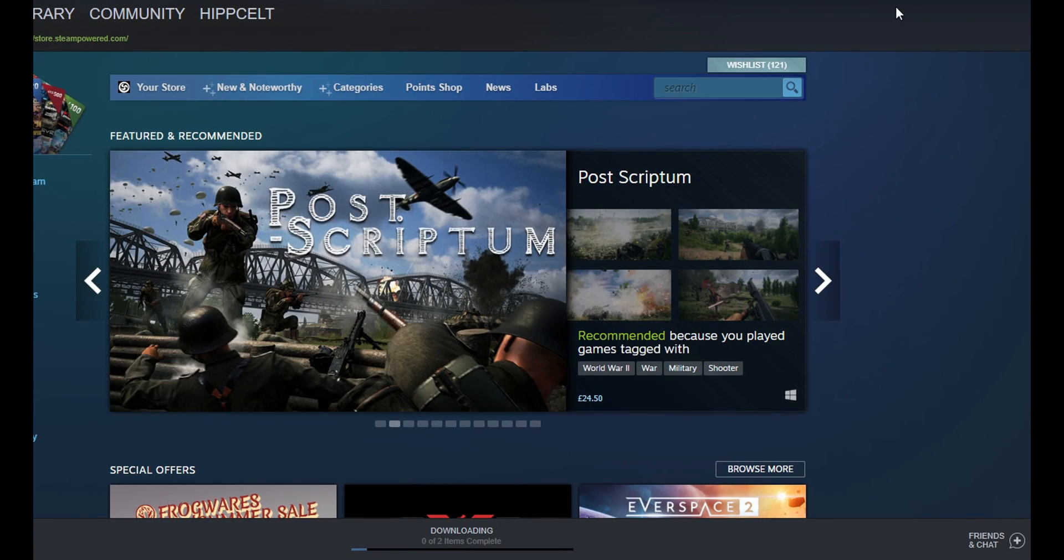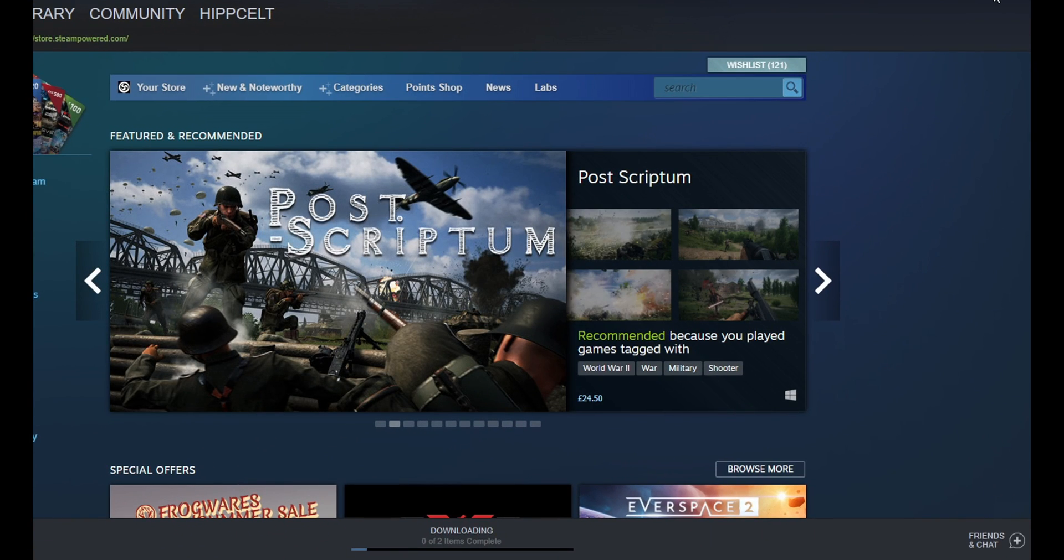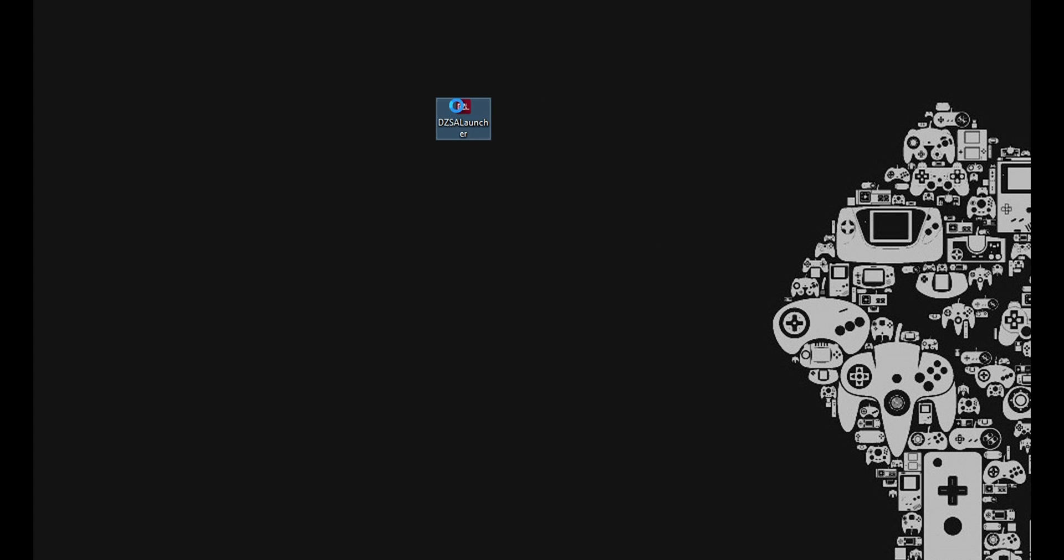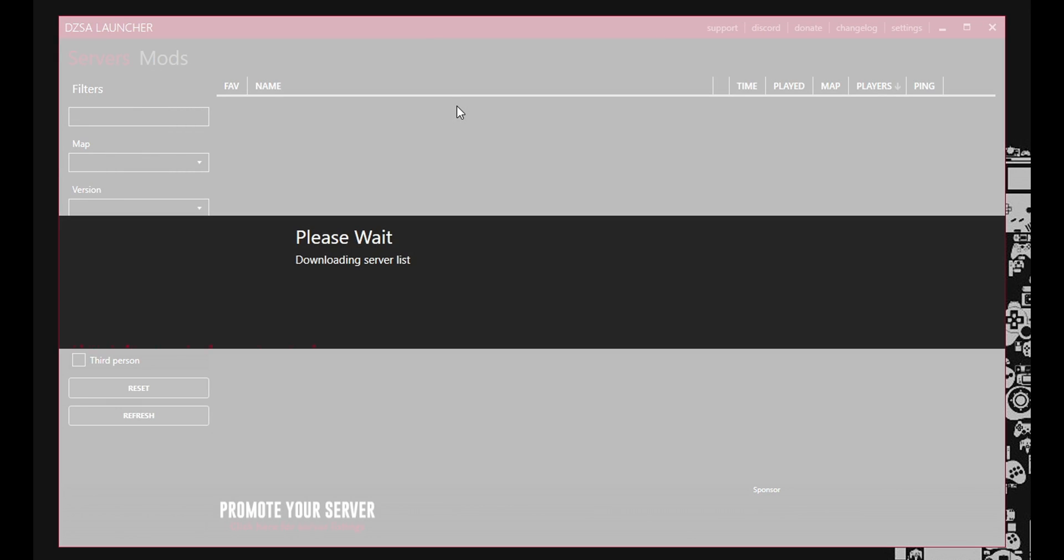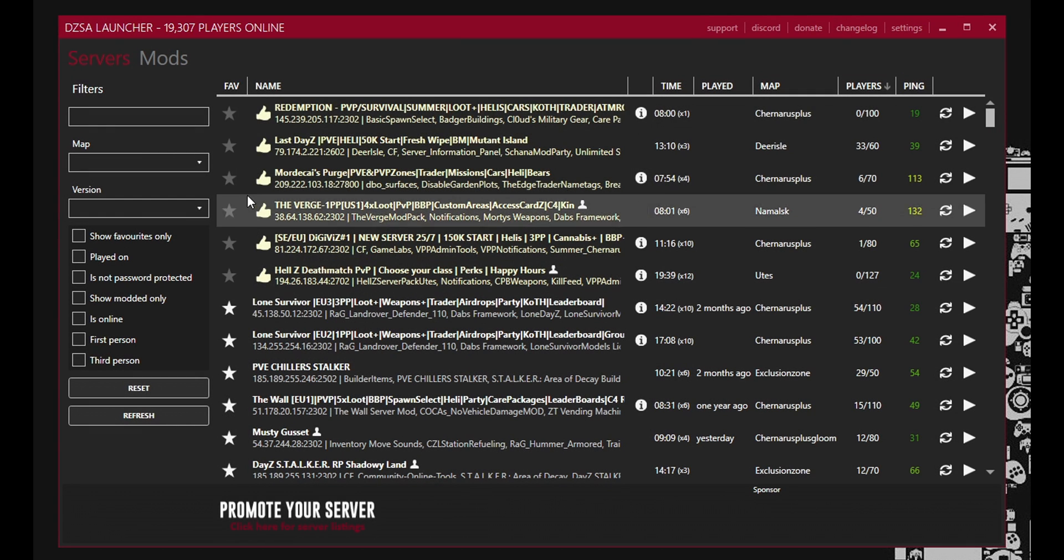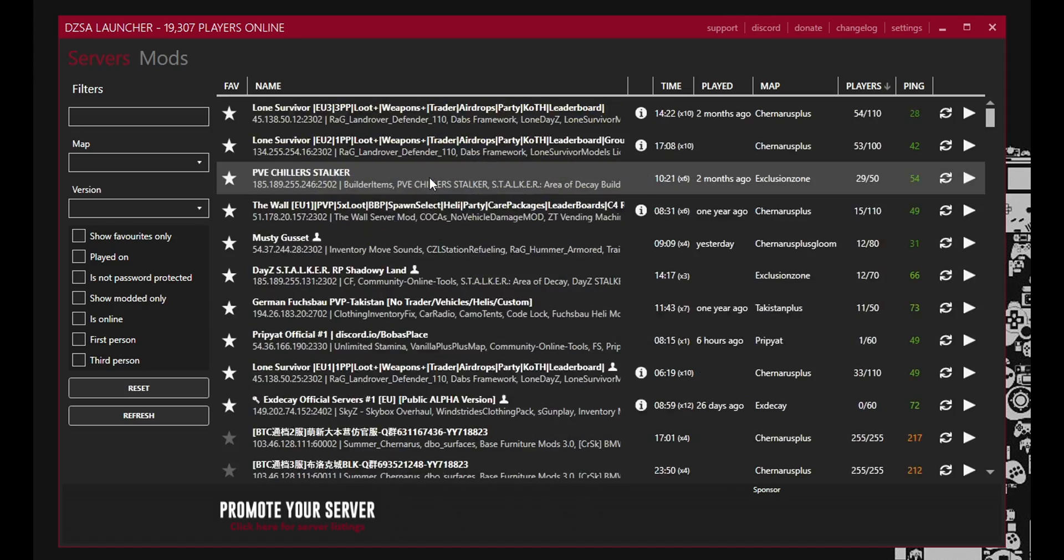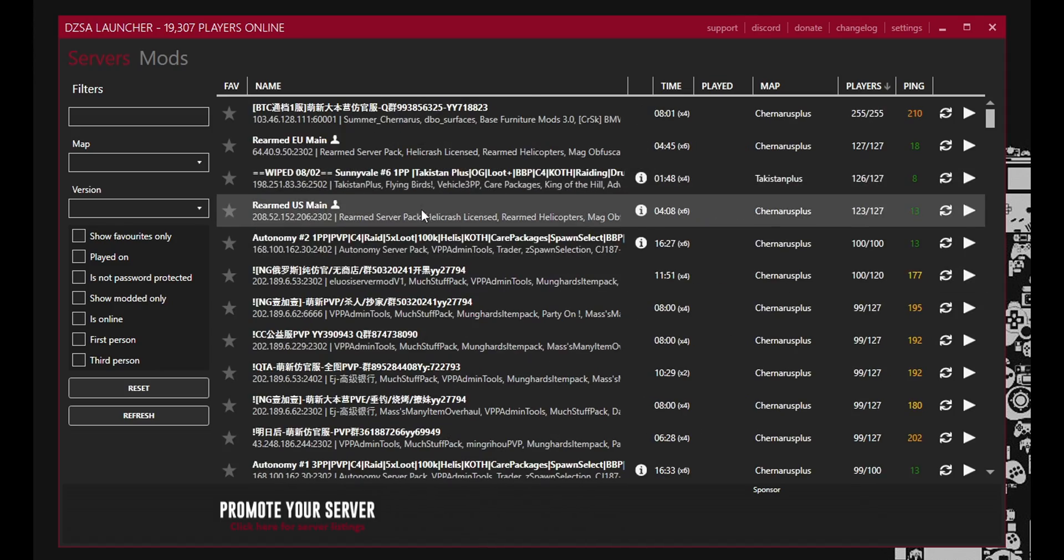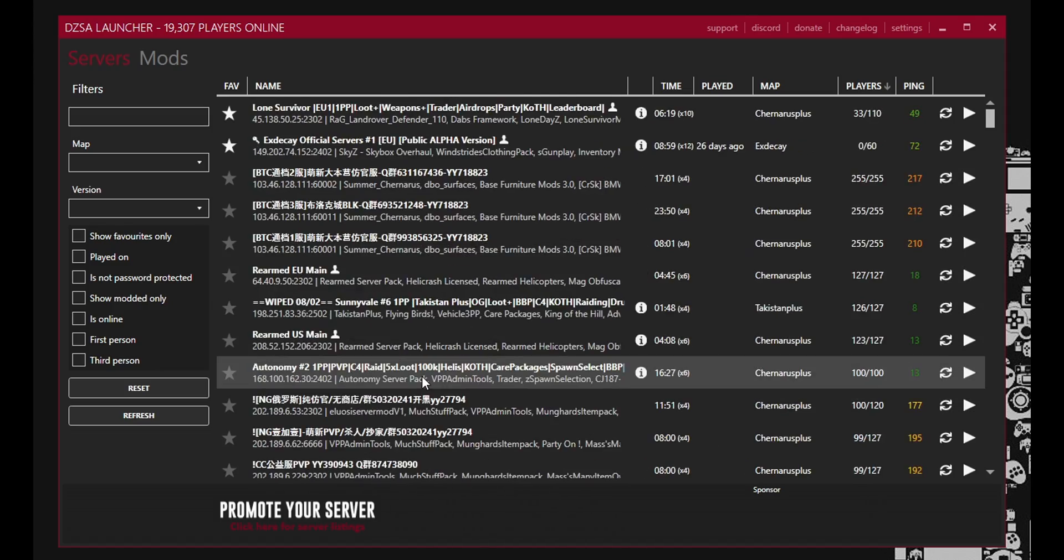Okay so here is Steam. We'll just move this out of the way for the moment. We don't actually need it just yet. Now we can launch the application. Okay and this is what we see here. We see a bunch of different servers.